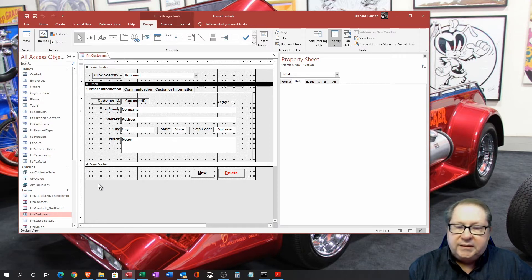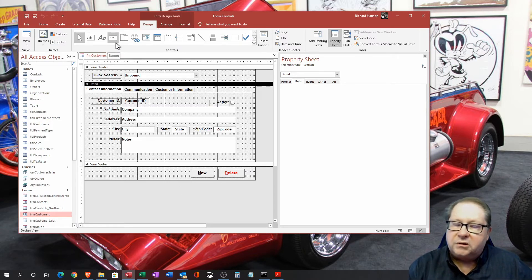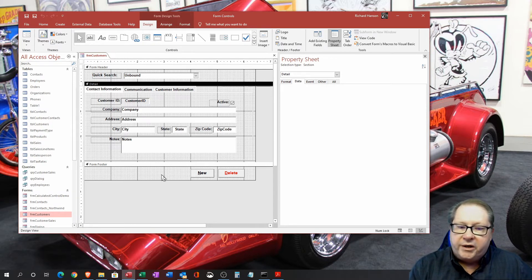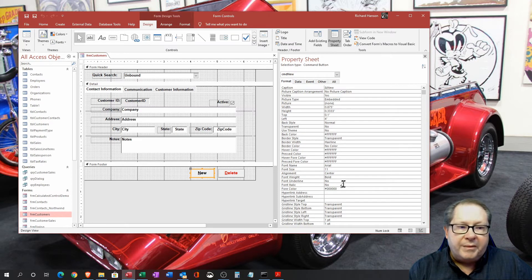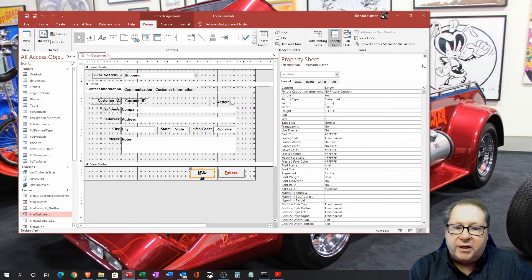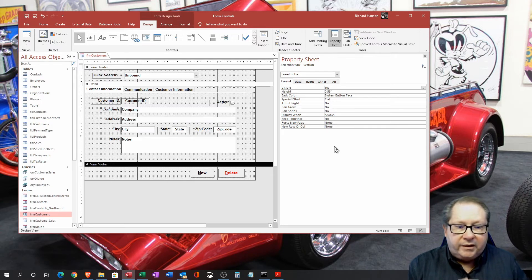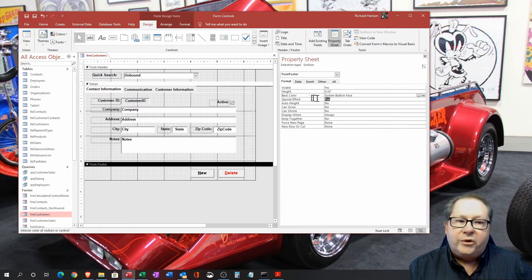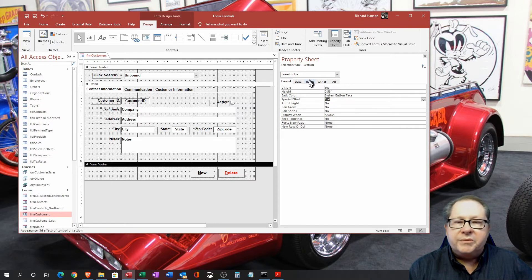In the form footer you can add command buttons. Buttons use the button control in the ribbon — you click it, click the area on the form, and use the wizard to specify what the button should do. Looking at the control properties, there's no Data tab for a button, but under Format you can set a caption. In this case 'New' is the caption, and the ampersand before the 'N' underlines it so customers can use the keyboard shortcut Control+N. You can also control the color, whether it's flat or raised, and other appearance settings.